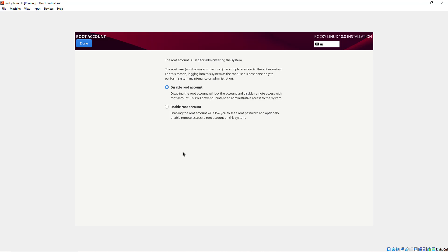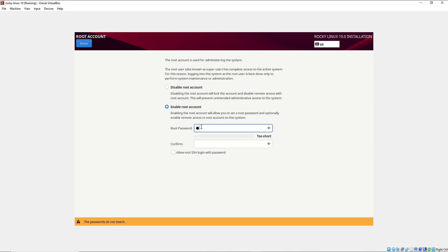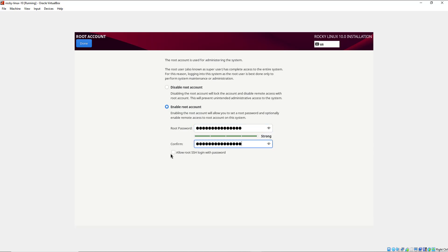Over to the user settings — by default with Rocky Linux 10 you are allowed to either disable or enable the root account. It's not recommended to use the system as the root user, and it's only done when performing system maintenance tasks. In my case I'm going to enable the root account, supply my password, confirm it with a strong password, and allow root to log in via SSH by selecting that option, then click Done.